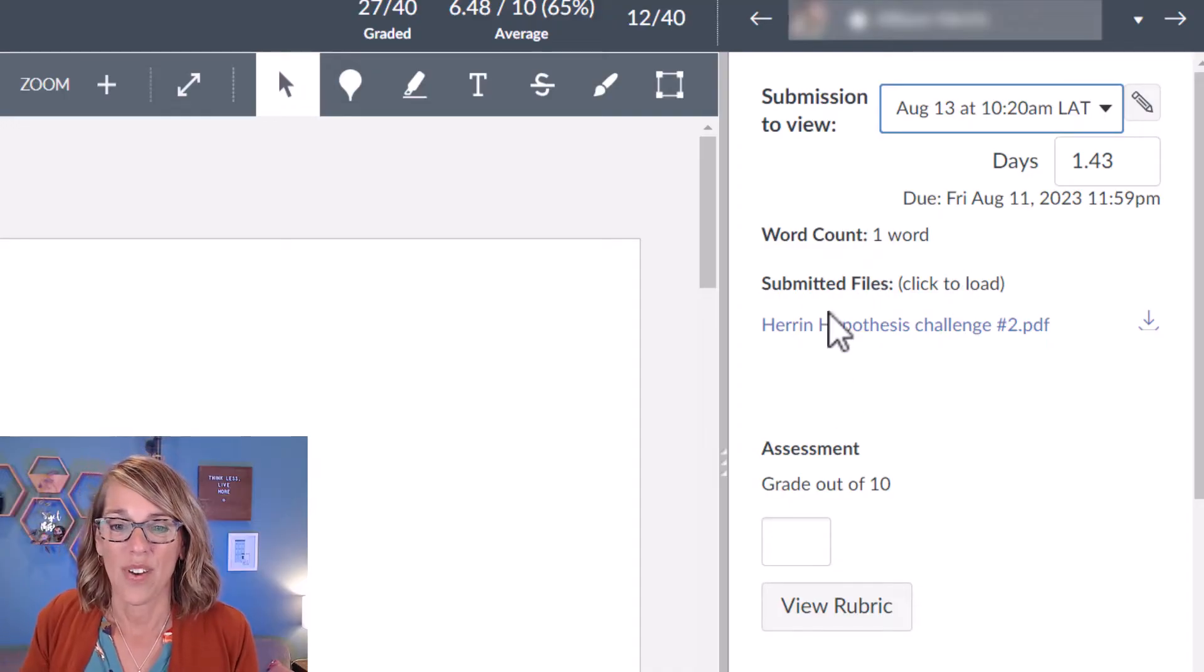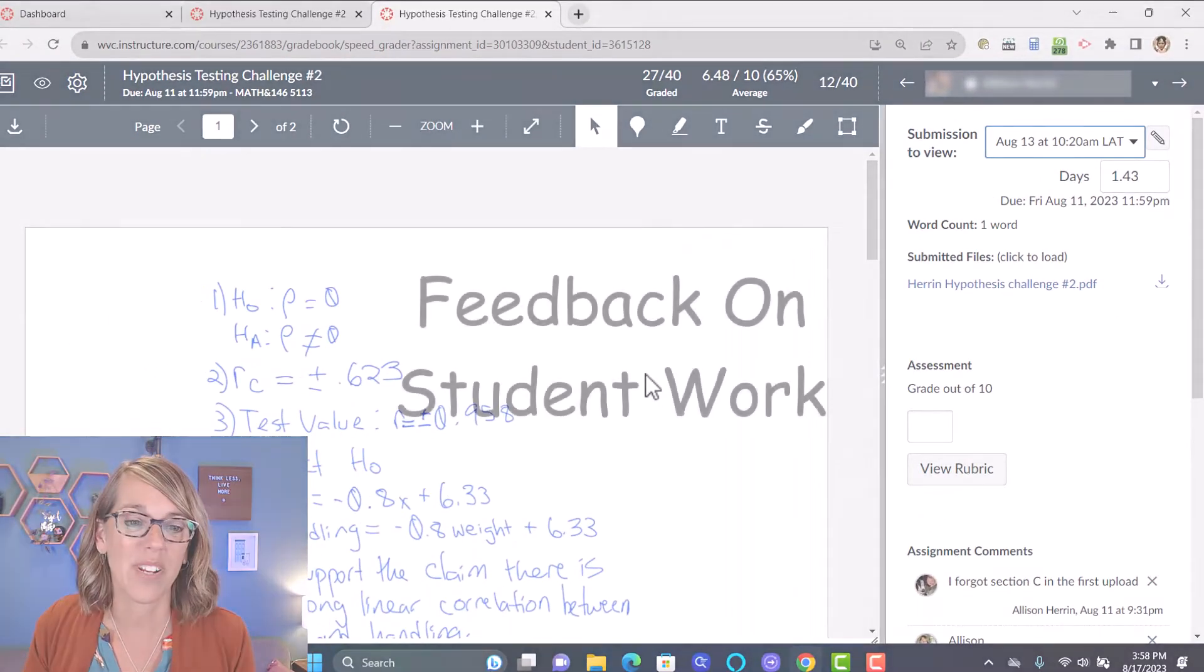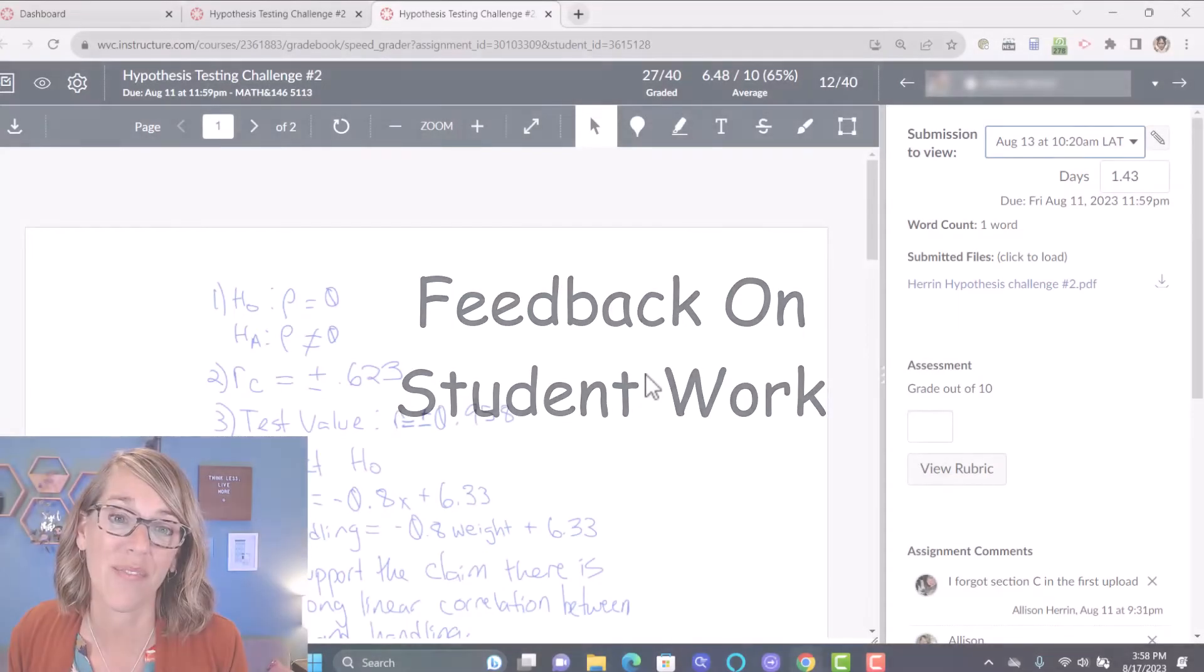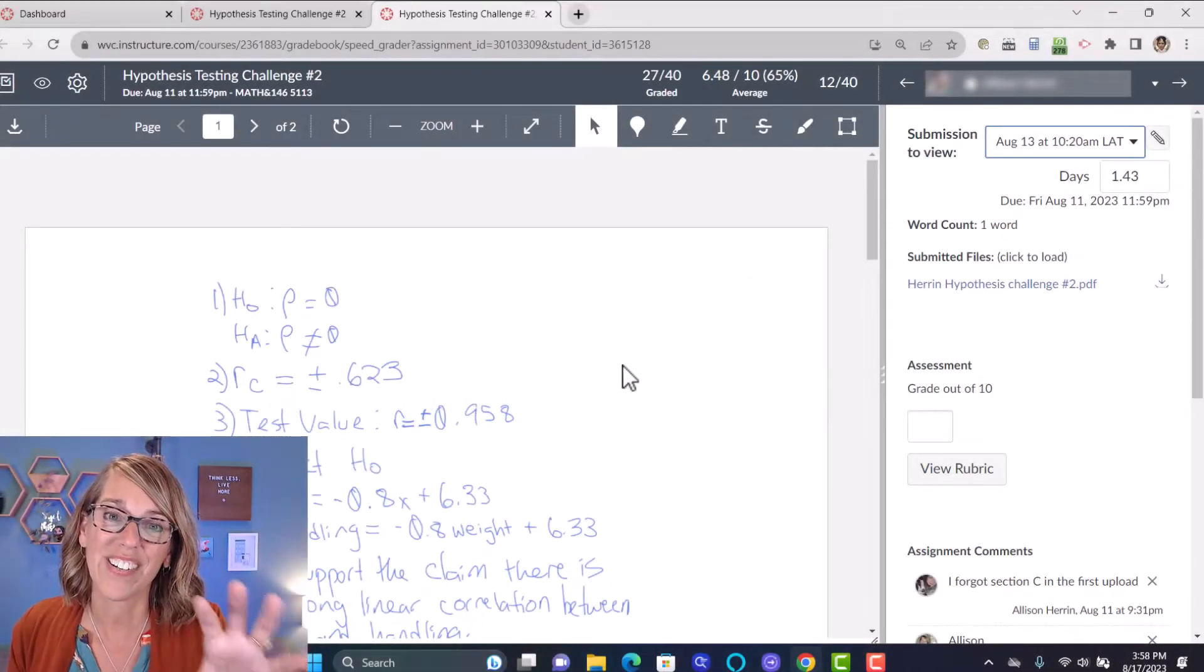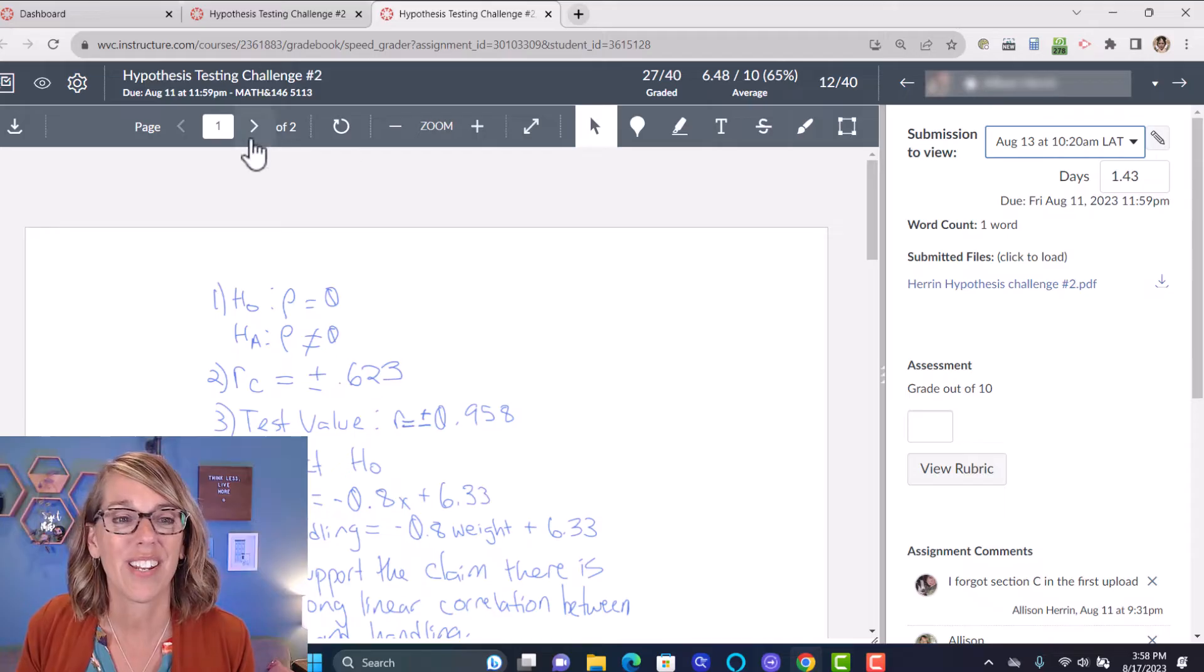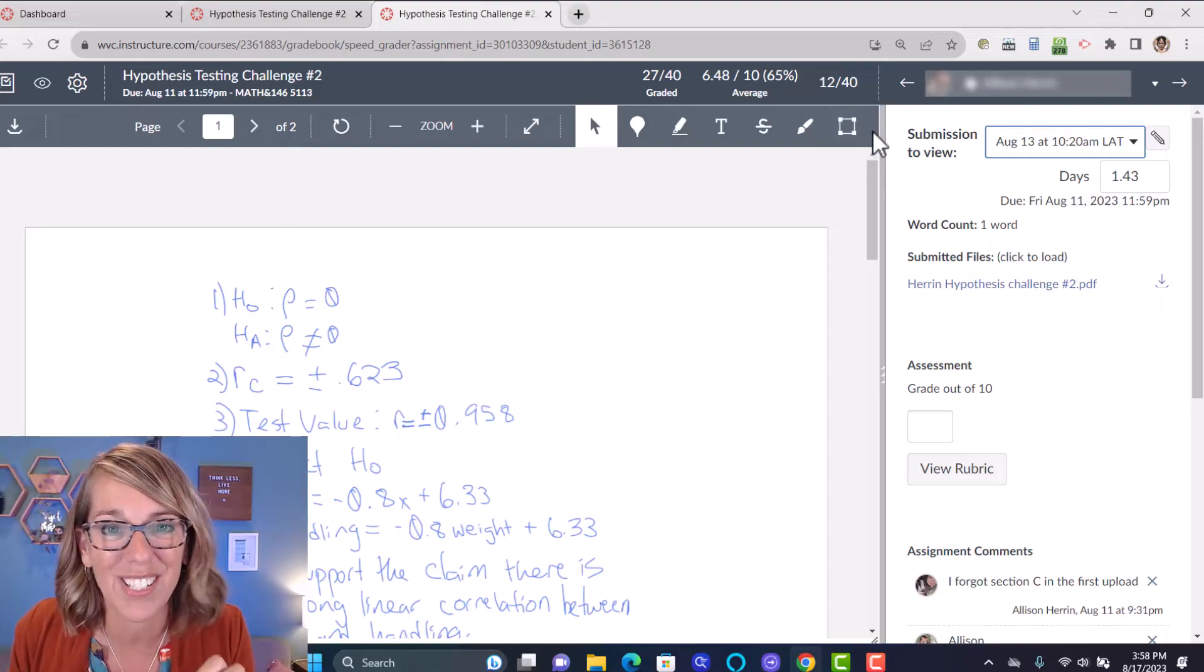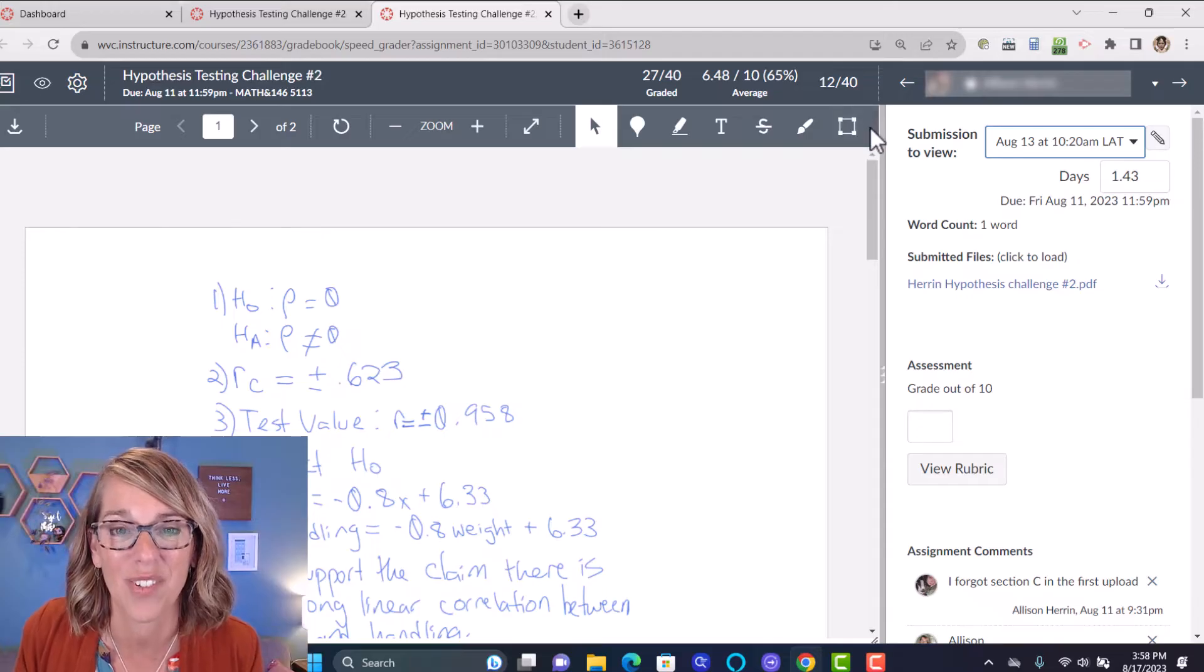So now I think I'm ready to grade. I want to show you first how to leave some comments and feedback for your students over here in the preview pane. Now, again, if your tools look a little bit different, look for this little tiny scroll bar over here in the right edge of that toolbar.